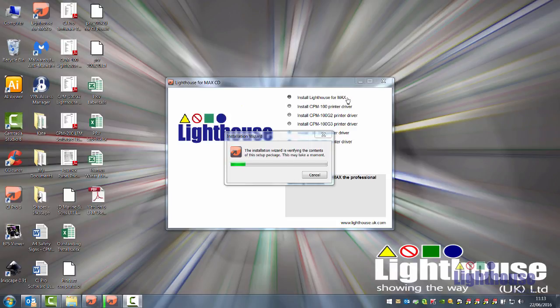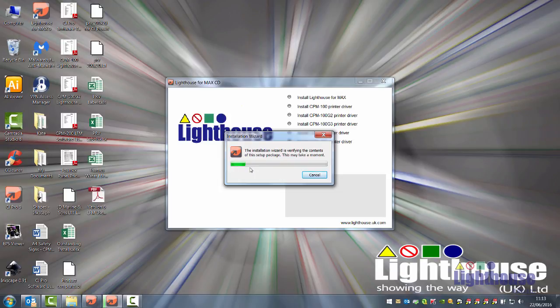Please be patient and only click on this once, as the box you're seeing now might take a couple of minutes to appear. This will take several minutes to run, so leave it and be patient.